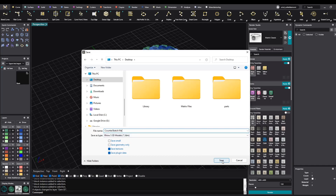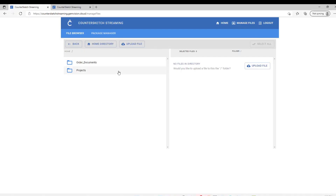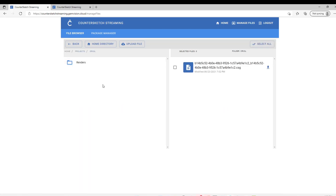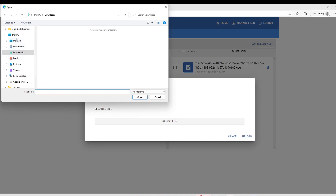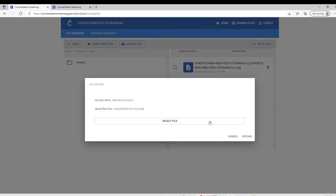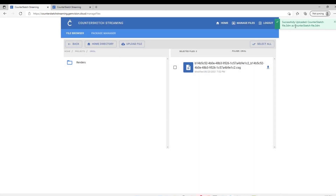I'll use the CounterSketch file name and save. Now what we will do is go to the CounterSketch file browser and start to upload the file. I will go to Aureole and upload the file. I will select the file — we can find it on the desktop. This is the one. Now I will upload it. We have a progress bar, and as you can see it is telling us that the CounterSketch file was successfully uploaded.